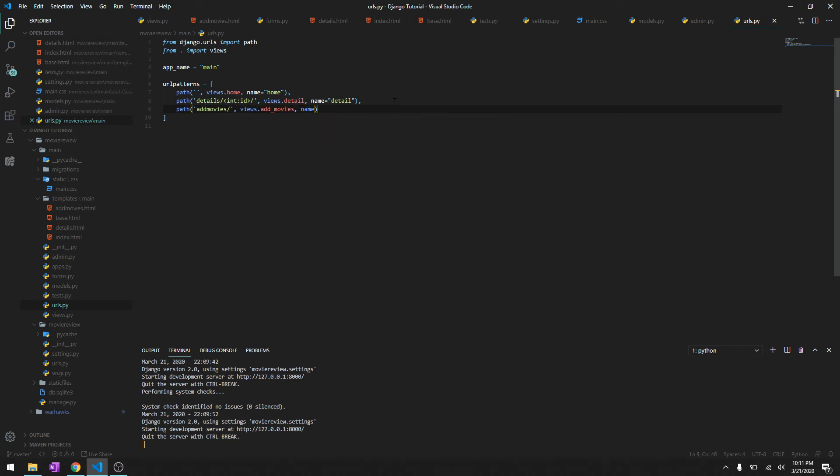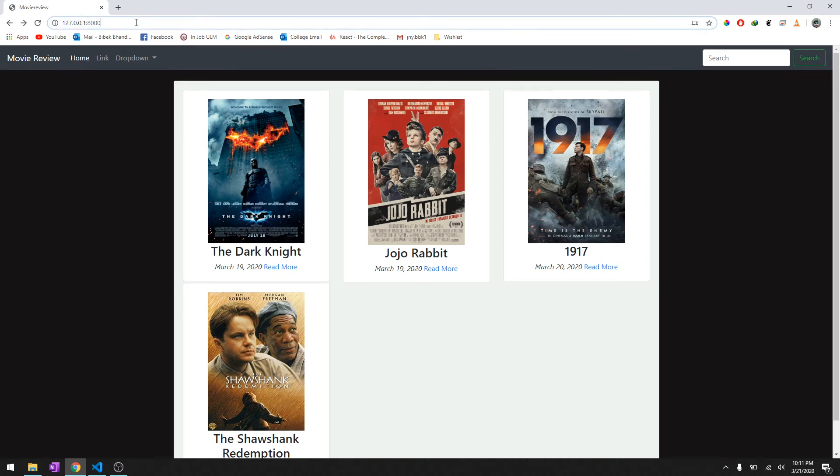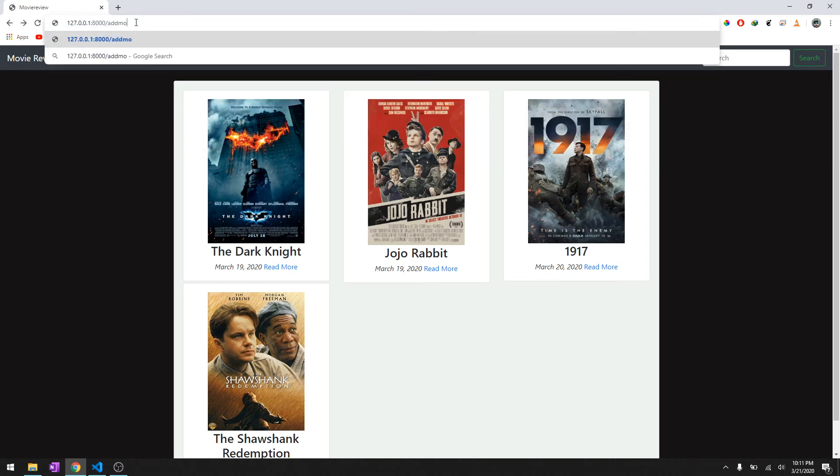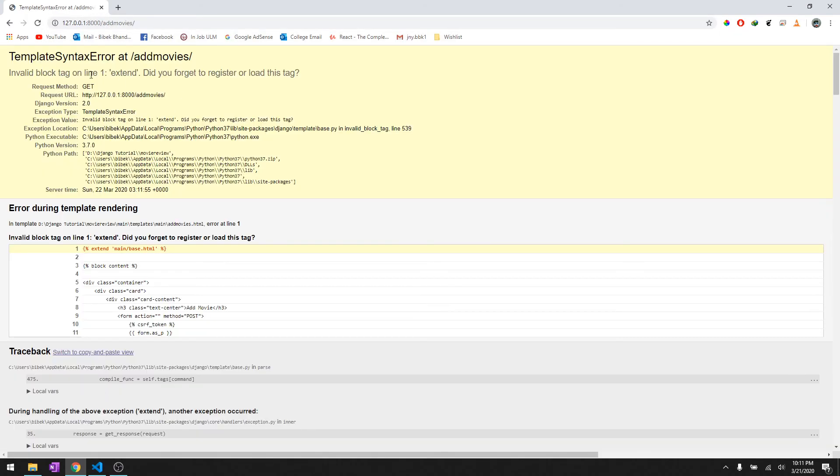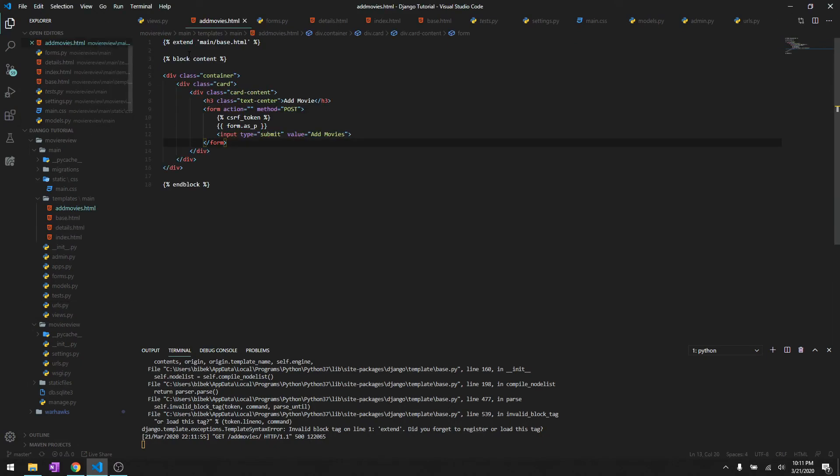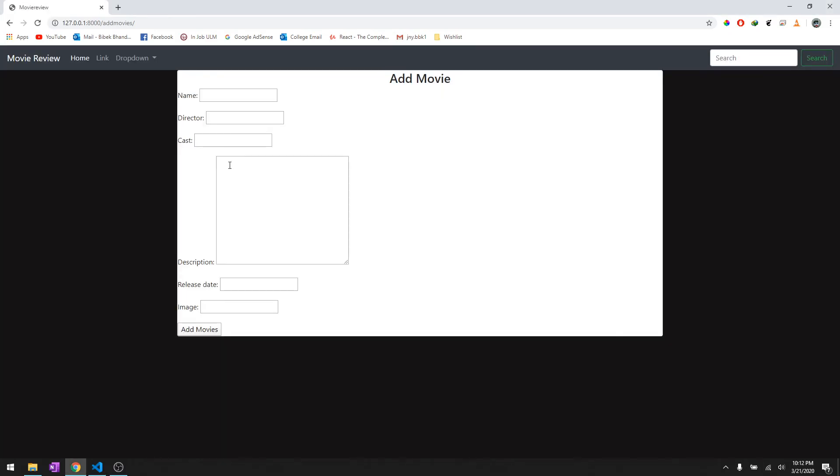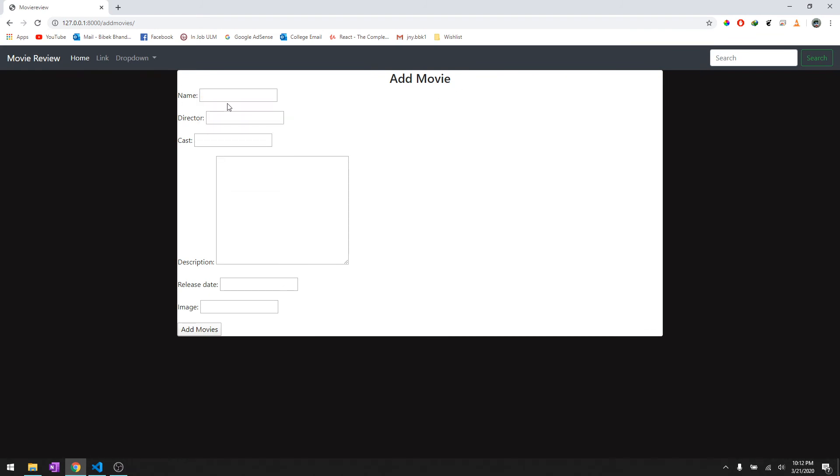Okay so let's reload it and then go to add movies and it says extend, okay it should be extends. Now let's reload it one more time and it says add movies. So we'll just add a movie from here, not from the admin panel. Okay, we'll say Knives Out.